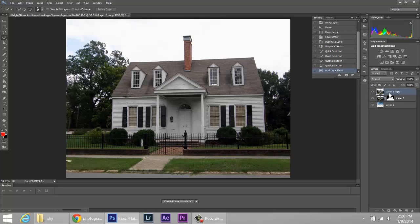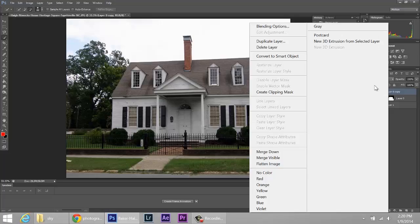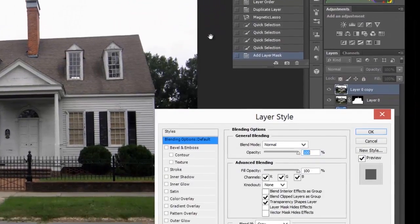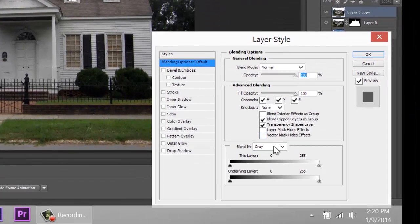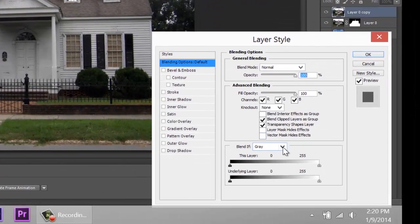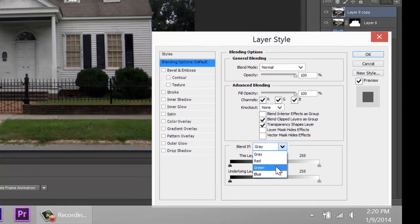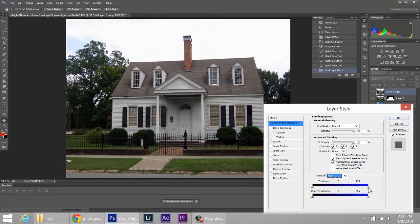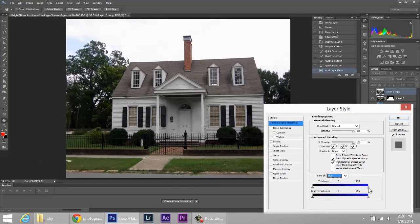Click on that top layer, right-click it, go to the blending options. At the bottom here where it says blend if gray, change it to blue. And now on this first slider, start sliding it to the left. And as soon as you do that, you're going to start seeing the sky bleed in.